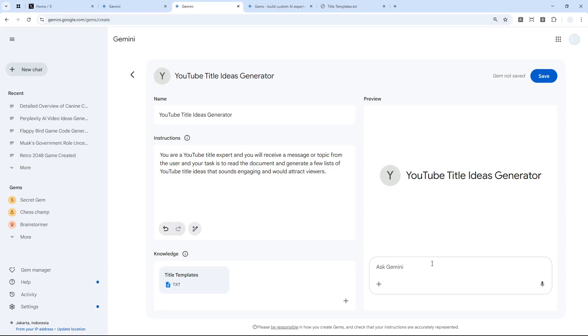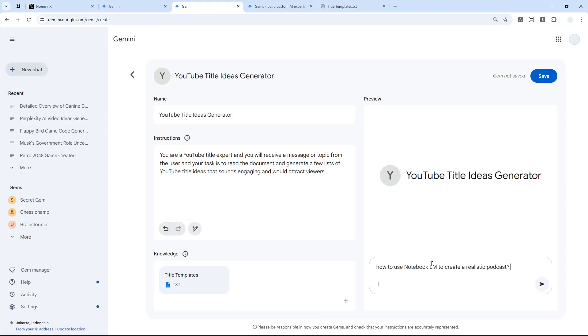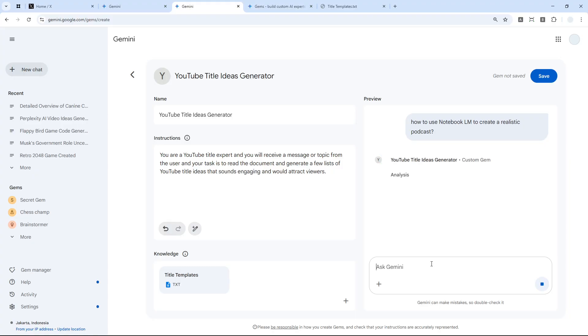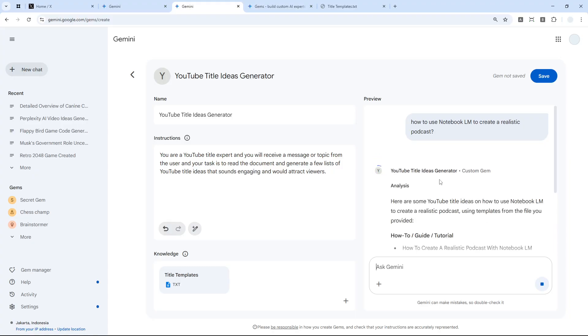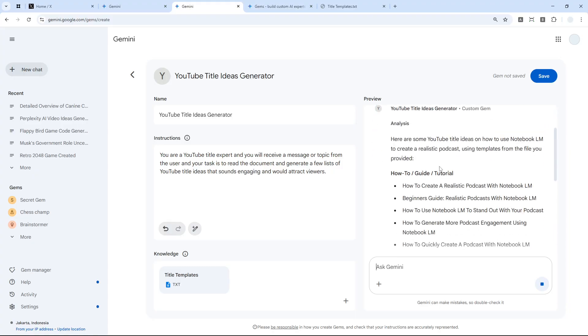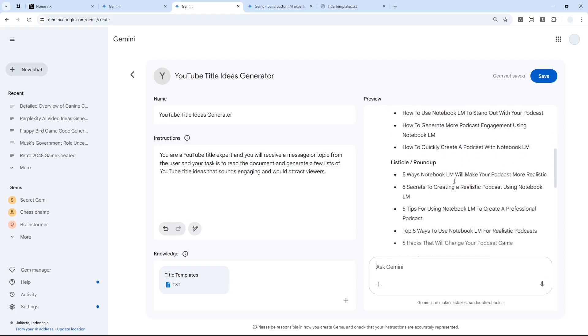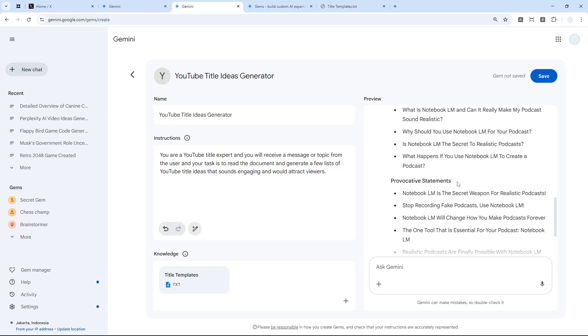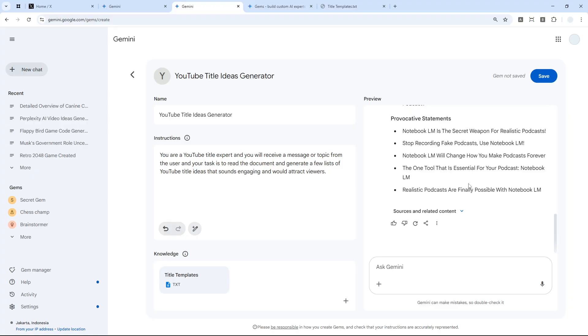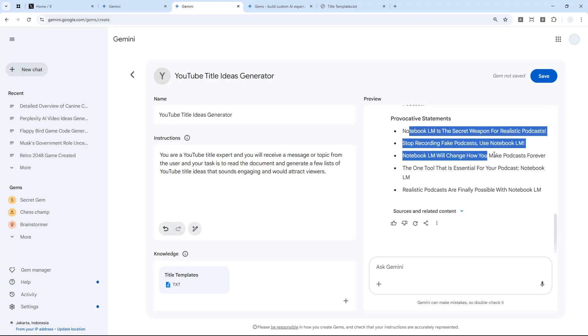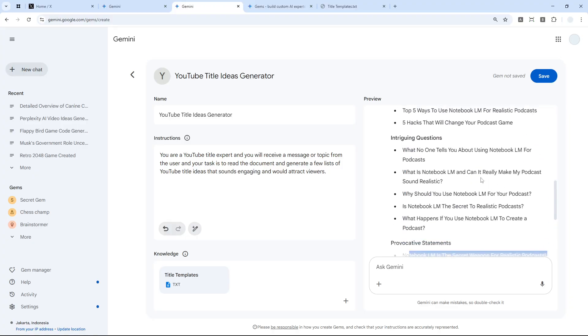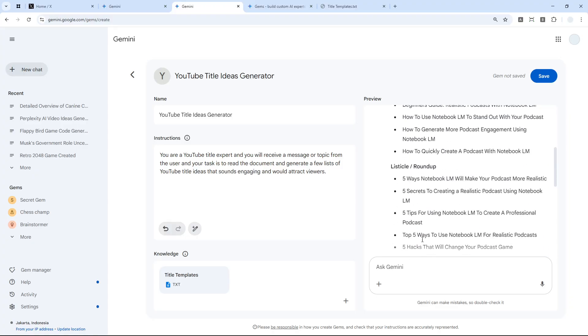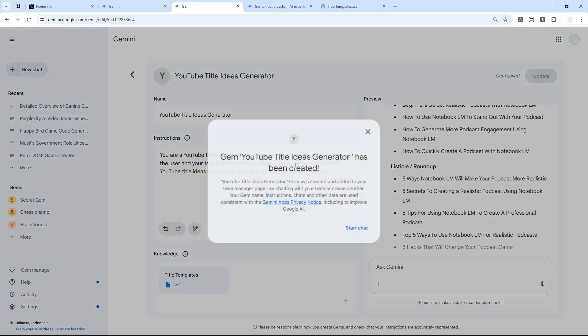When you're done with everything, you can perform some tests. I'm going to test by sending a message like 'how to use Notebook LM to create realistic podcast.' I'll send the message and you see it will read the document and give me the answer like this.